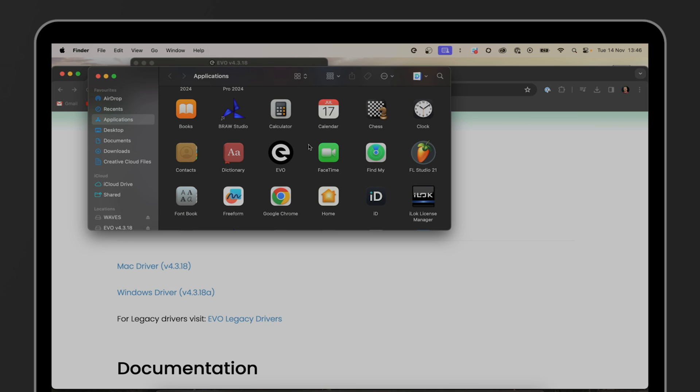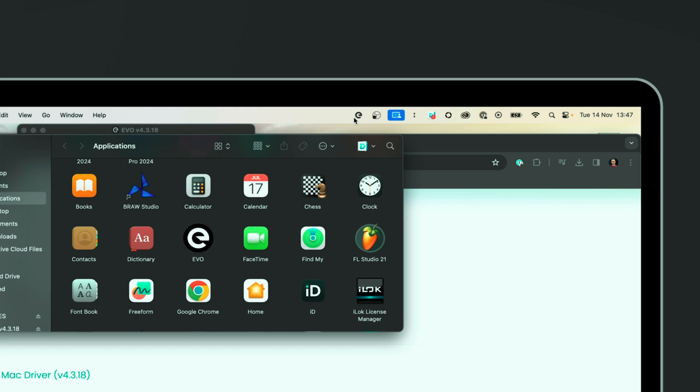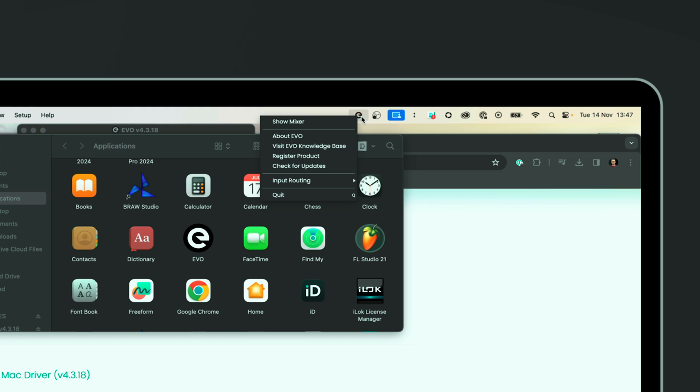On a Mac you should be able to find the Evo mixer on the top right with the big E icon. The same logo is in Windows in the taskbar at the bottom right. There is a little arrow at the bottom there that you can click which will bring up any icons that are not currently shown. The one that looks like this E here, that's the Evo mixer. I can click that and then click show mixer. Alternatively when I plug in the interface quite often the Evo mixer will appear on itself.